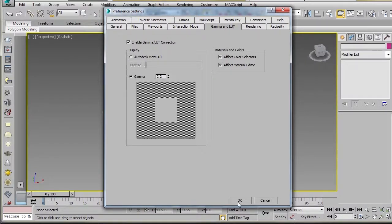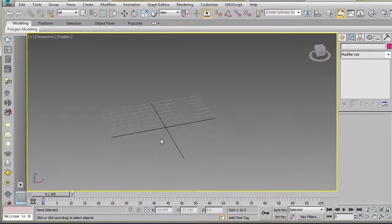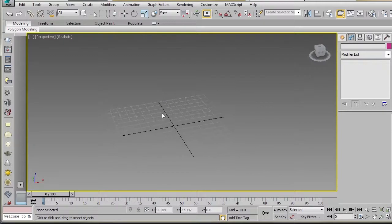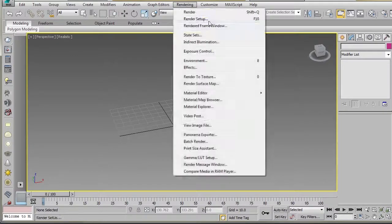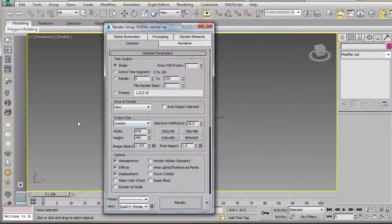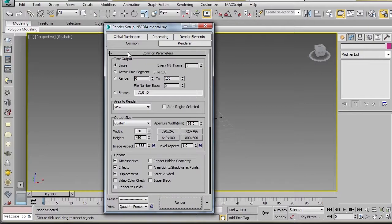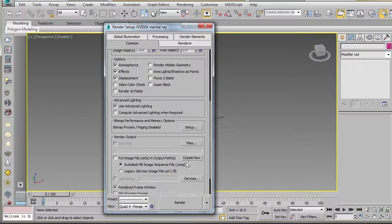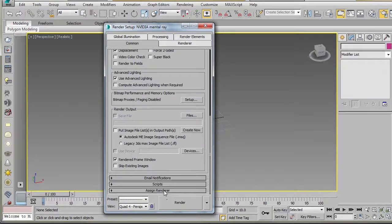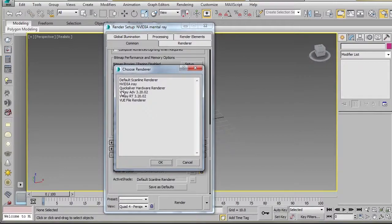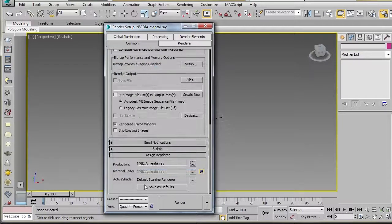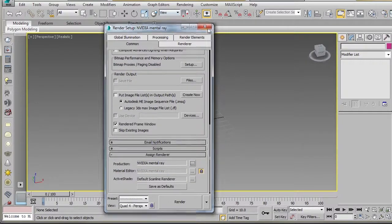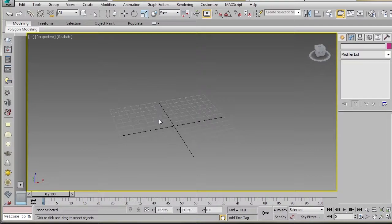Then I'll go to Rendering, Render Setup, and where it says Assign Renderer, I'll just go ahead and make sure it's set to mental ray. I already have that set up so we can work with that. This is for rendering my materials or anything like that.